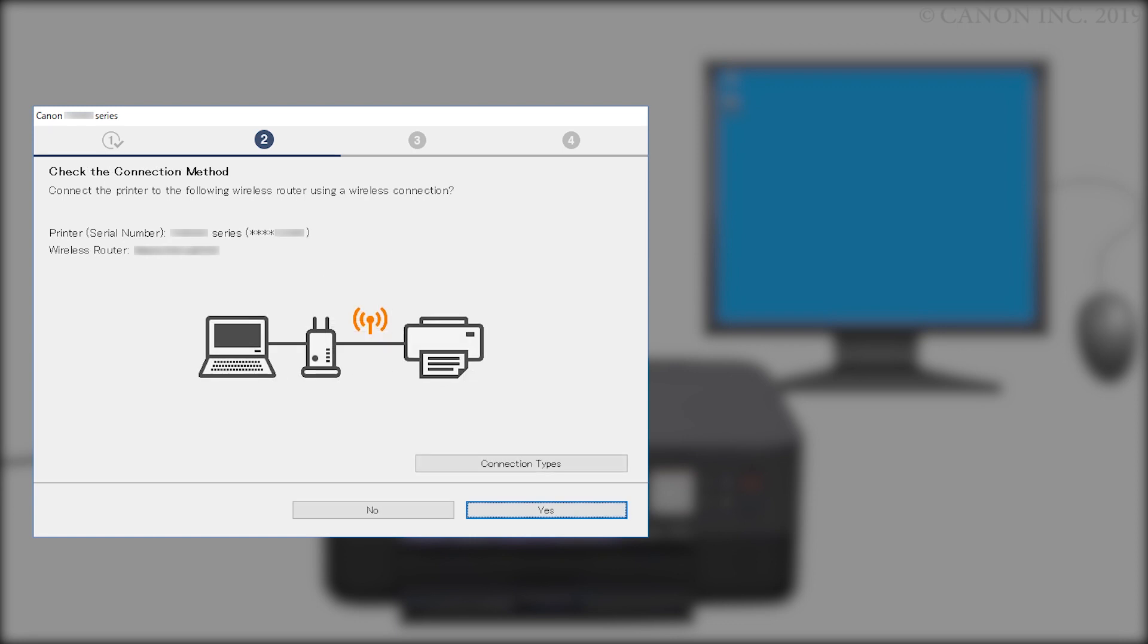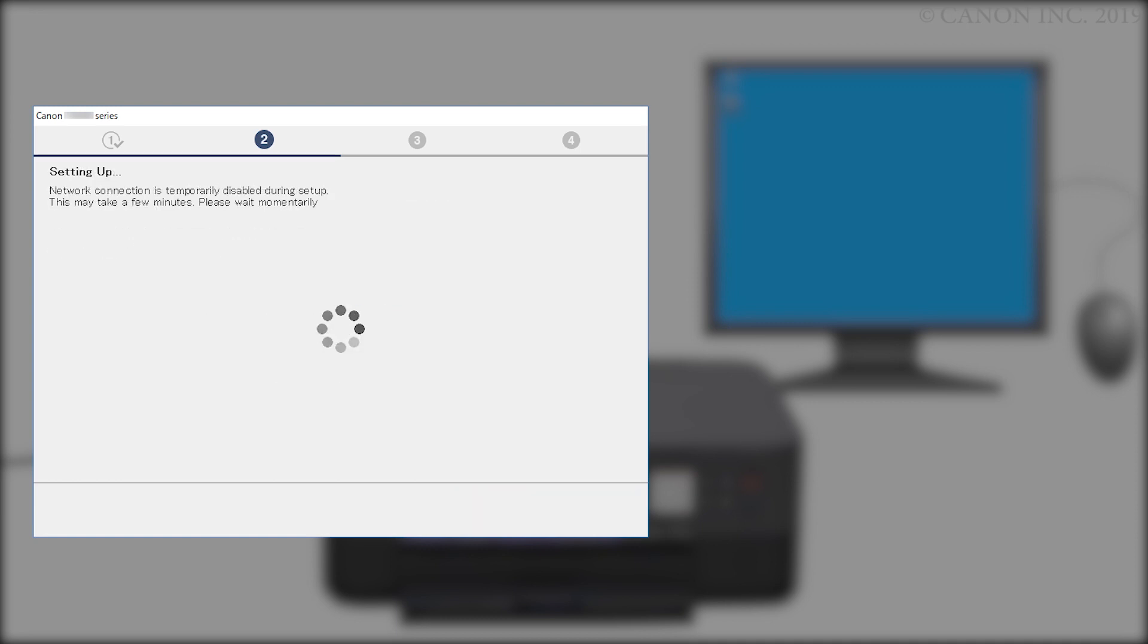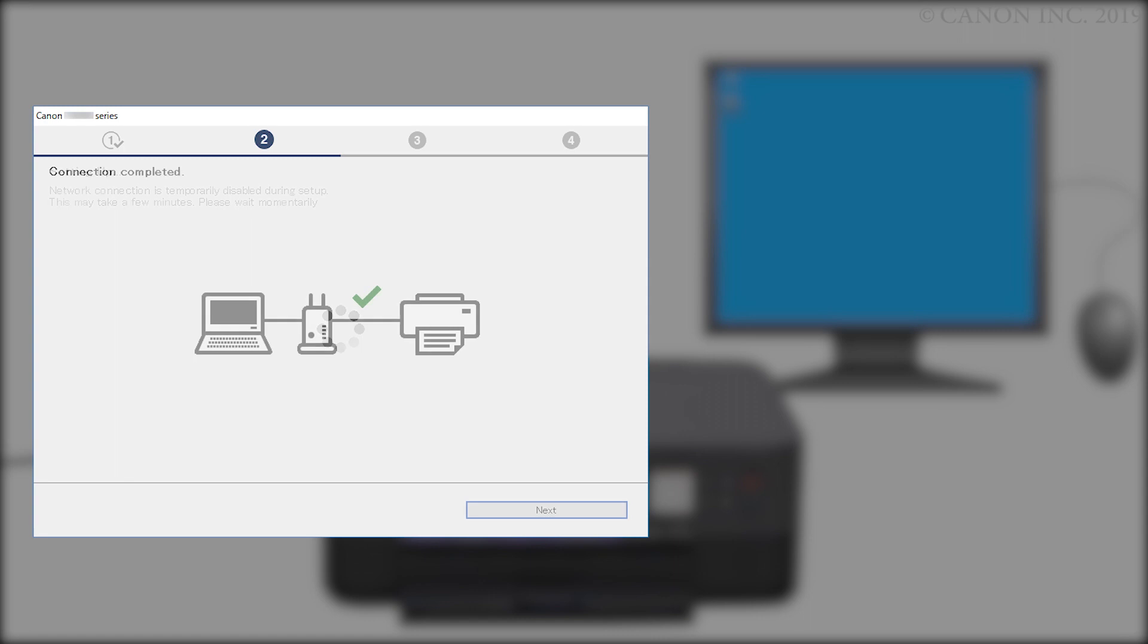When this screen appears, confirm that your printer and wireless router appear, and then click Yes to complete the installation. Once the connection is completed, click Next.